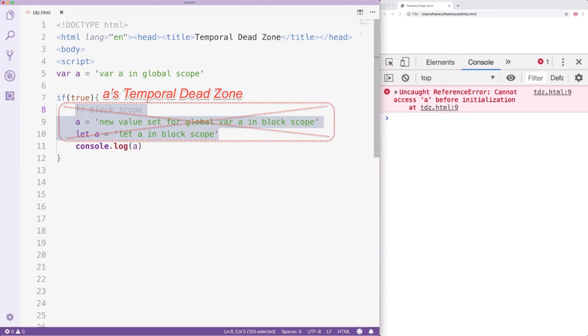To avoid this, you should use as few global variables as possible and try to make variable declaration the first thing you do in each scope.